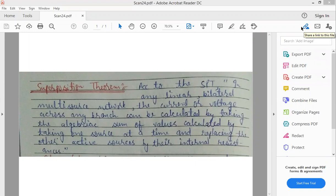Today, I will discuss the statement of Superposition Theorem. So, let's start.